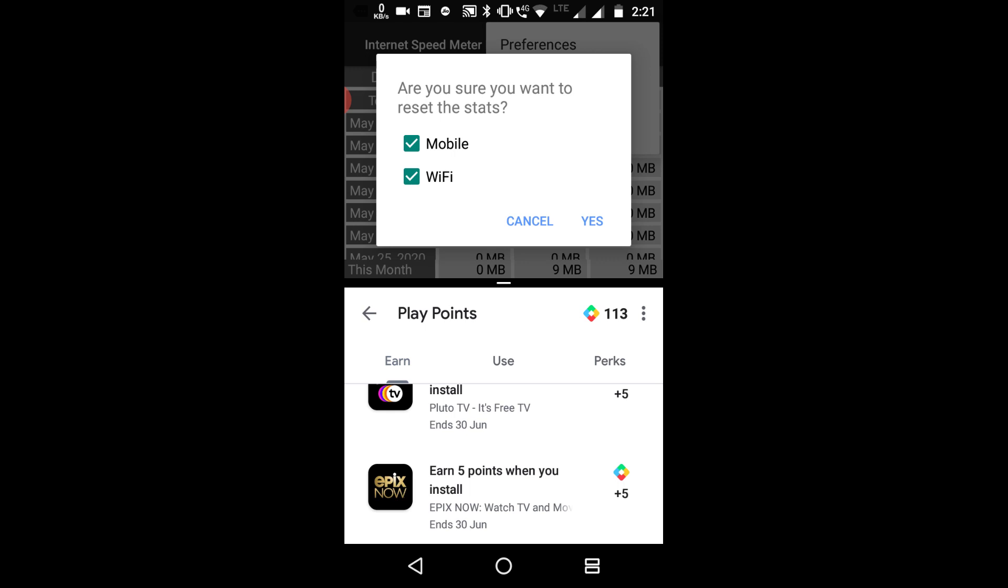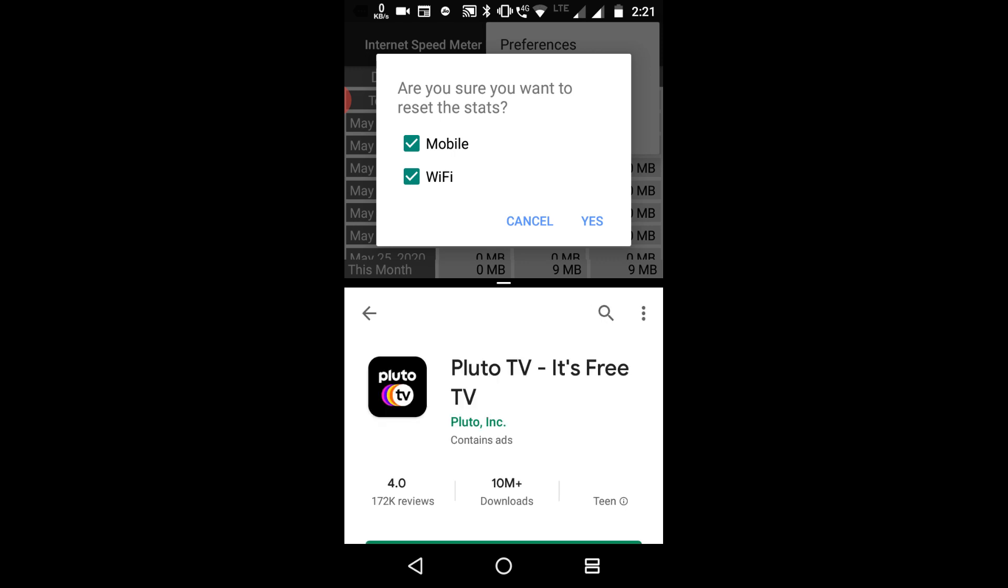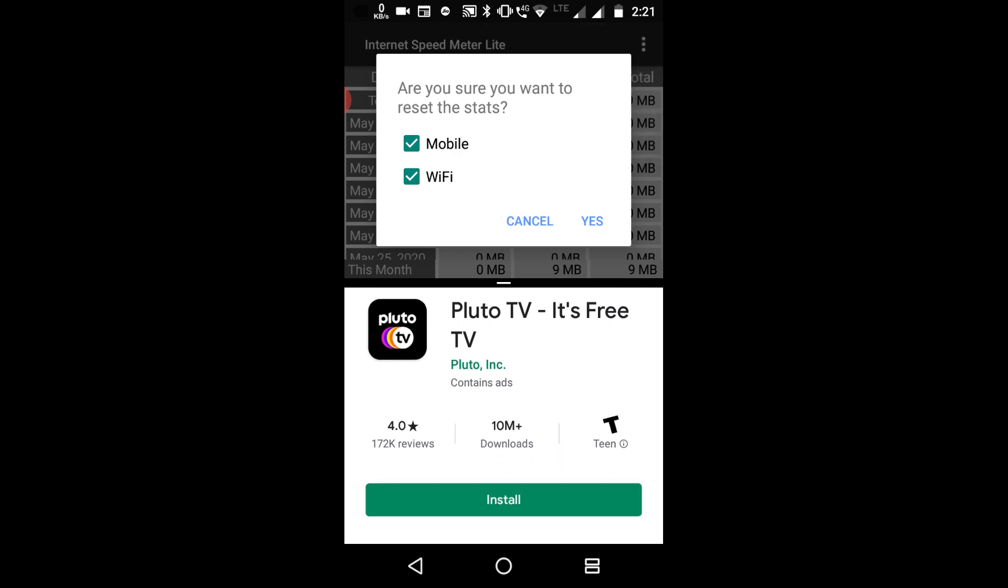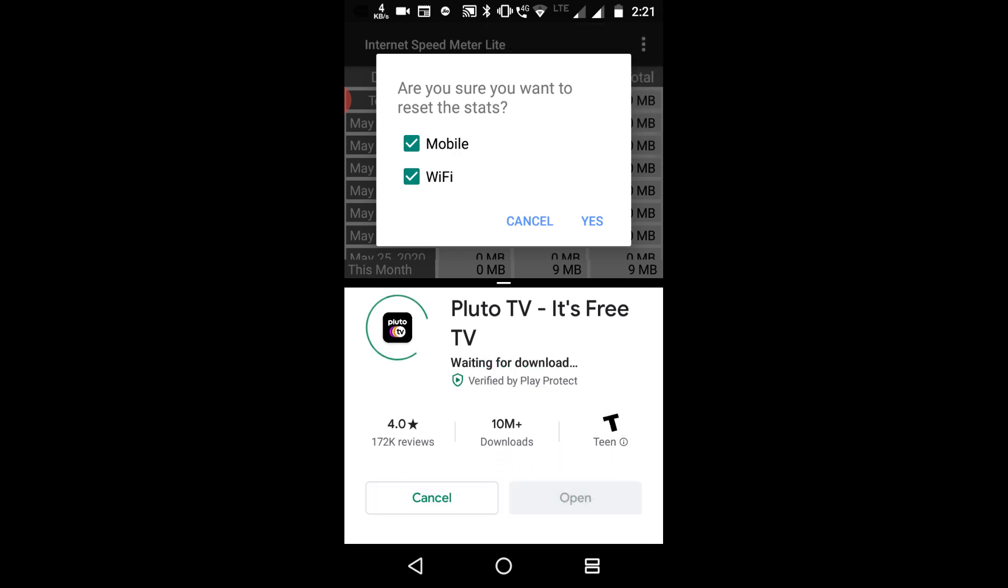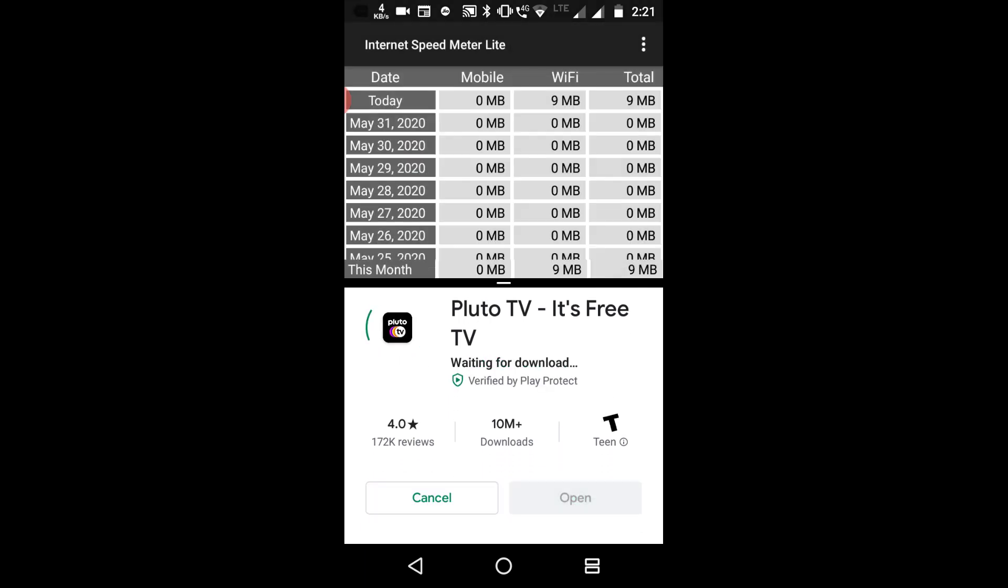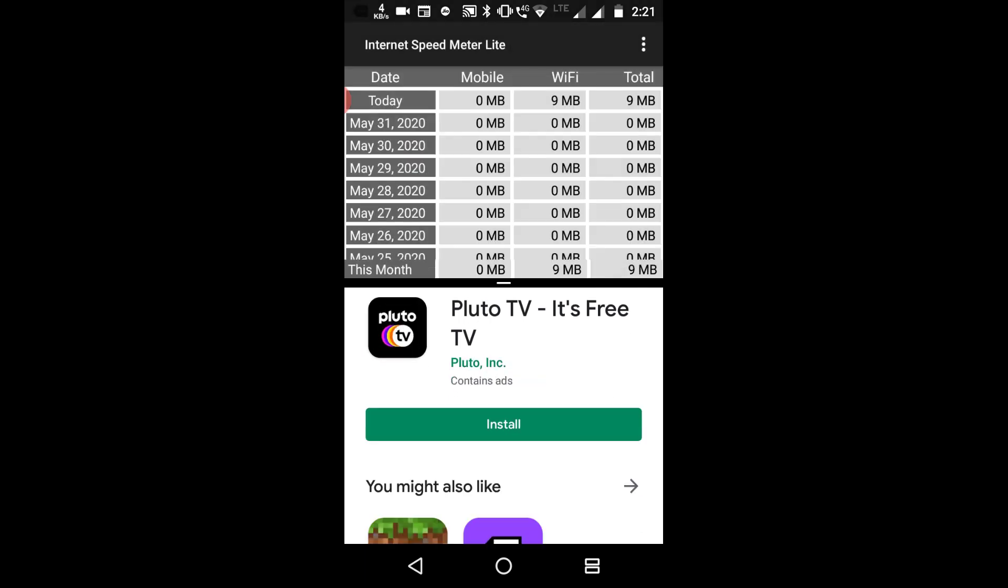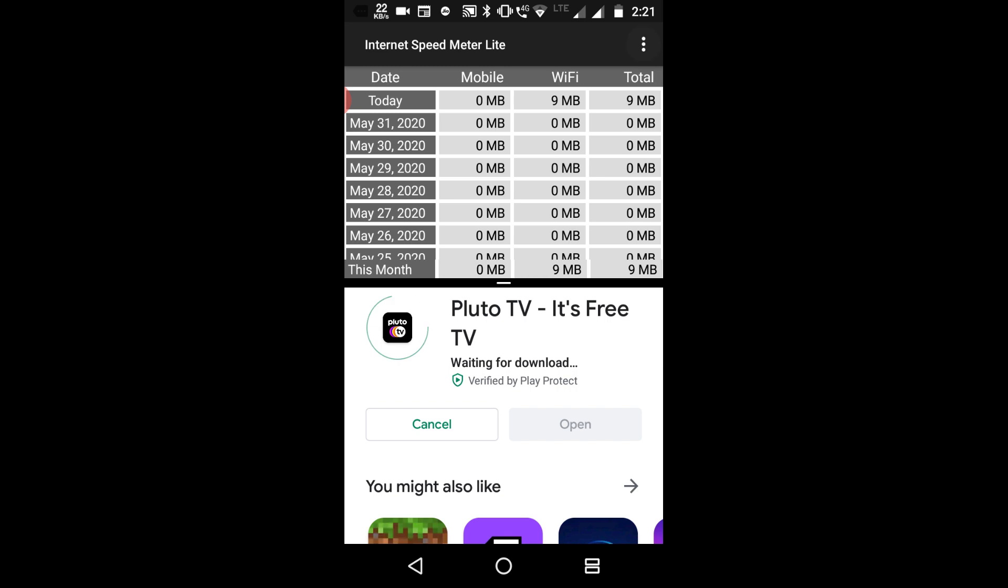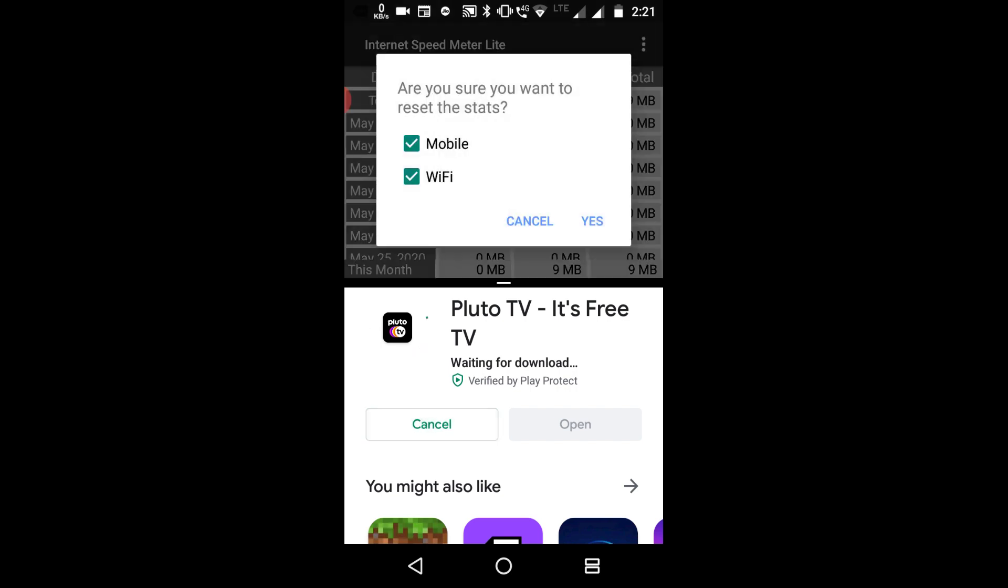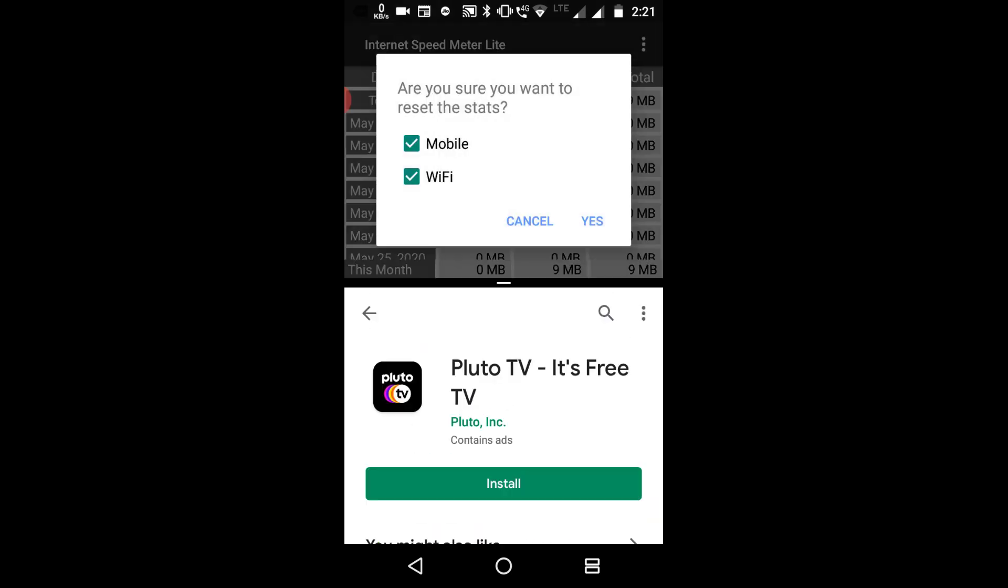Now it's time to collect my points. As you know, you don't have to install the application, just tap on install and cancel and the point will automatically go to your account.